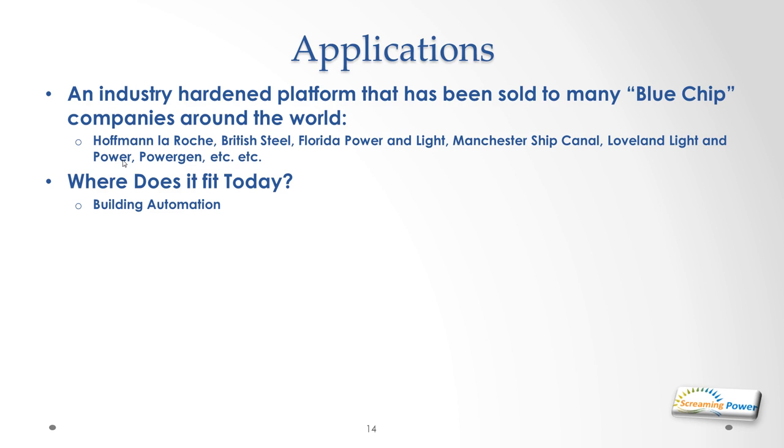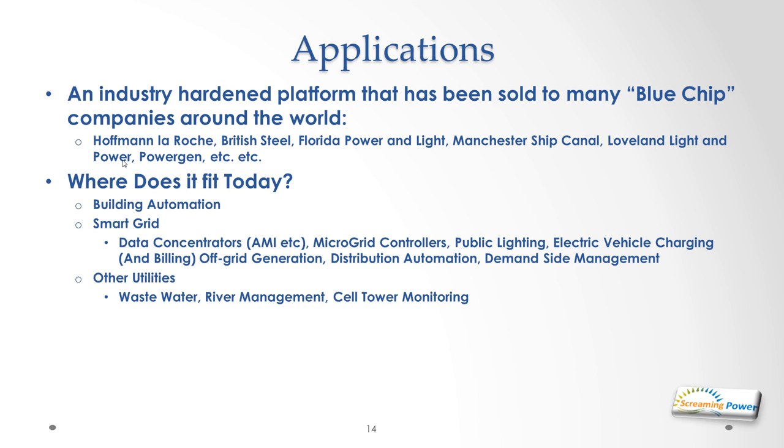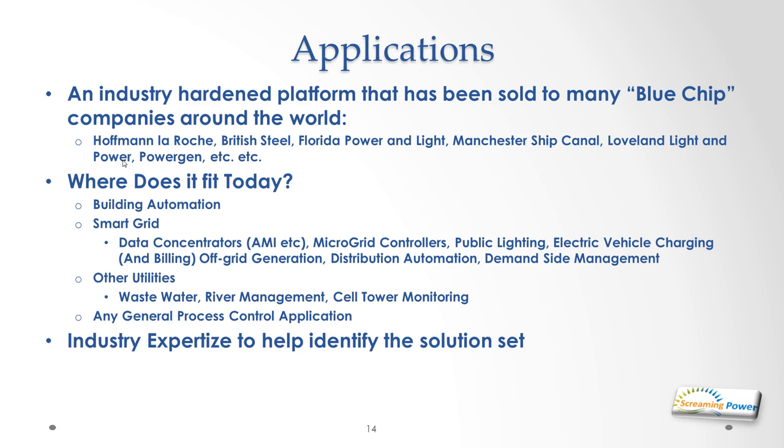So where does it fit today? Well obviously building automation because you can bring the price right down and it fits on boards as small as the Pi, that's a good fit. But it can also be fitted into smart grid applications if you're a utility and we can cover virtually everything that a smart grid has to offer including data concentrators for advanced meter infrastructure, complete microgrid controllers, public lighting, electric vehicle charging and billing, off-grid generation. So if you've got solar panels on your roof and you don't want to connect to the grid all the time we can do the control of that. Distributed automation for substations, demand side management, etc. But it's also applicable to other utilities so it can do wastewater and sewage treatment, river management. If you're a telco it could do cell tower monitoring. And it can also be applied to any general process control application and we have the industry expertise to help identify the solution set.